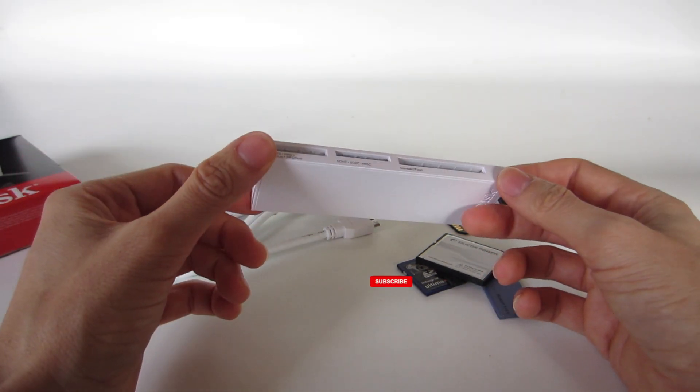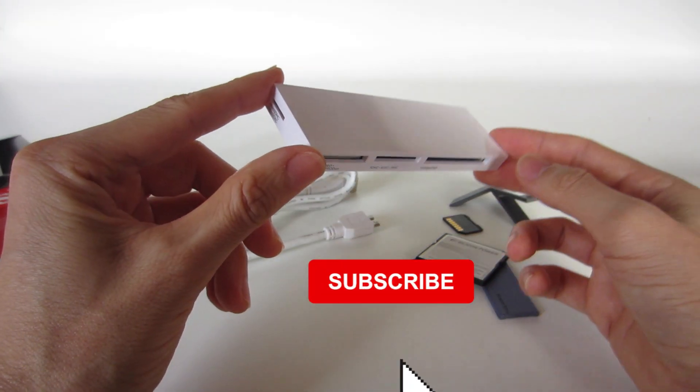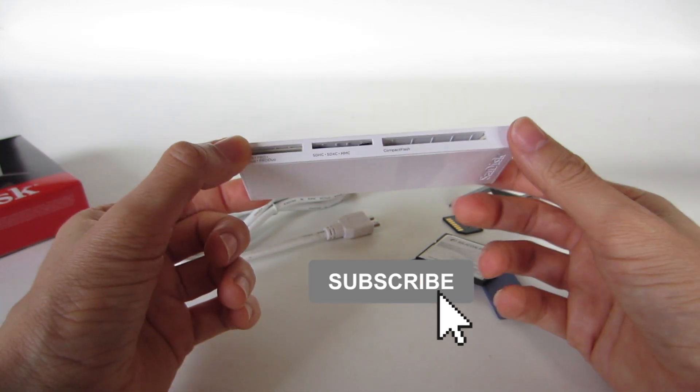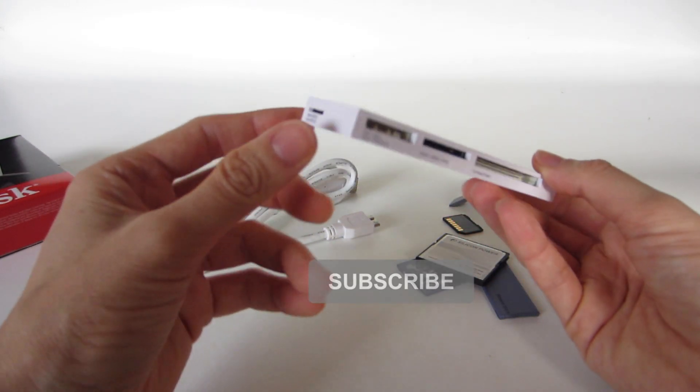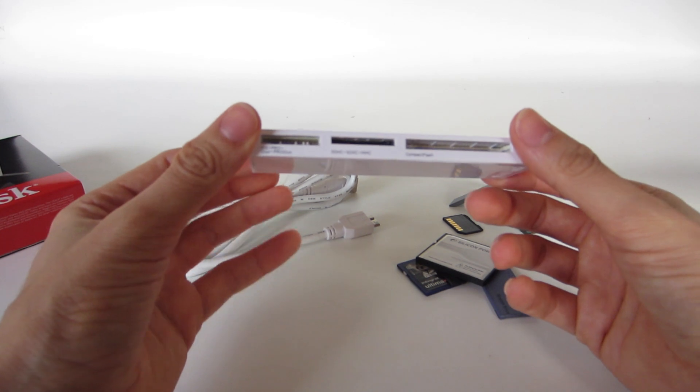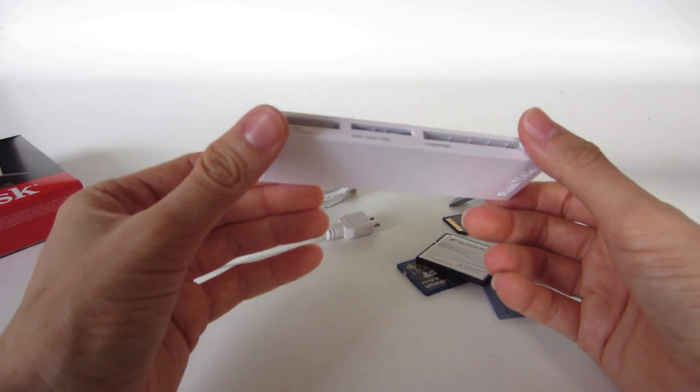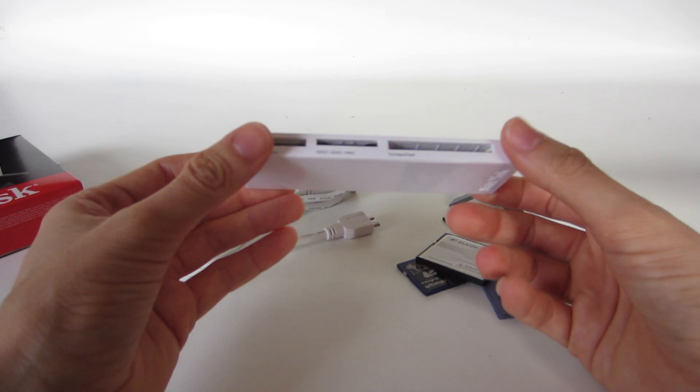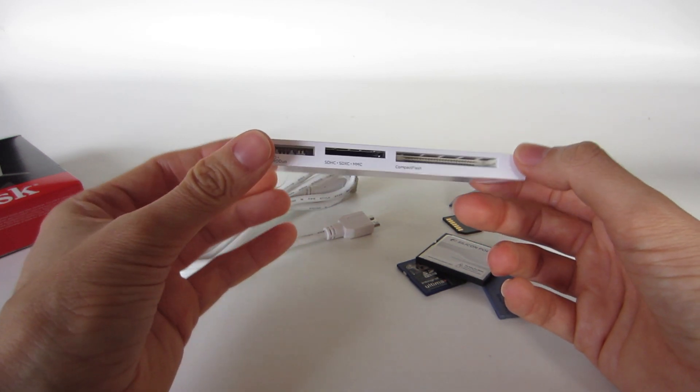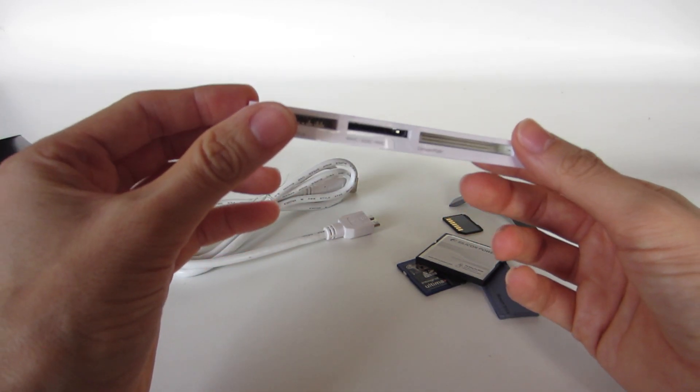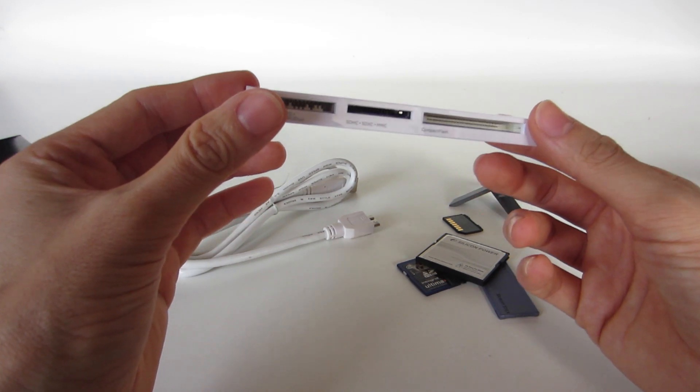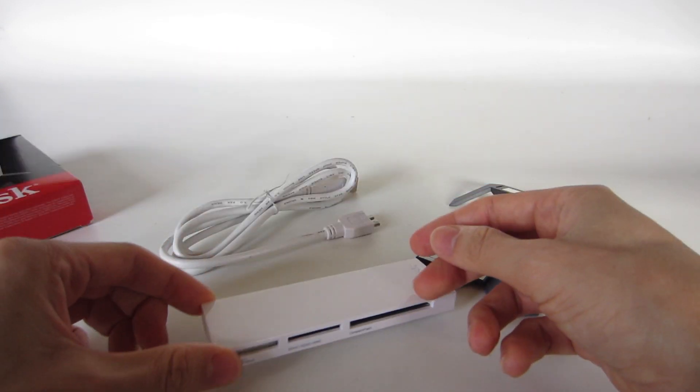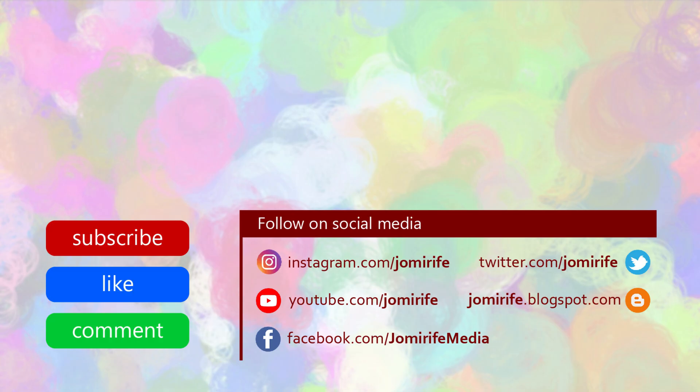Now, subscribe to the channel if you want to see more videos like this, more reviews and unboxing of products, because I post new videos every week. Hit the like button if you like this product. And if you have any questions, write it on the comments because I read and answer to every comment. And that's all.